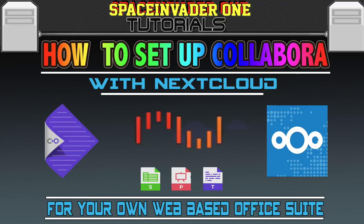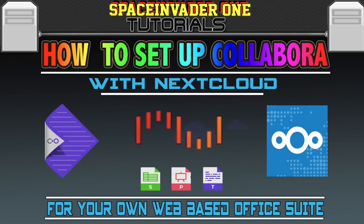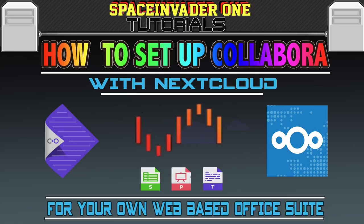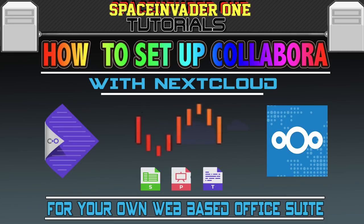In this video, we're going to continue with Nextcloud and now integrate a Collabora server to allow the editing of documents right in your browser. Sounds interesting? Then let's get started.